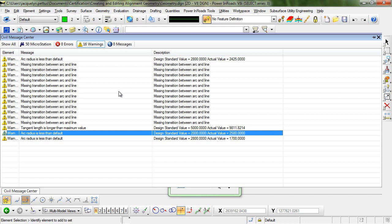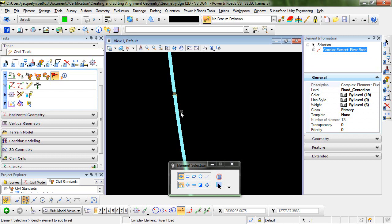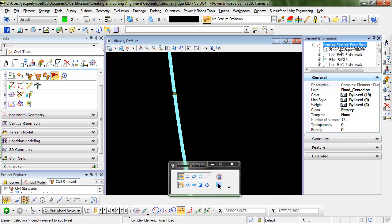They simply alert you when your values do not meet the recommended standards. Ultimately, the engineering decision of which values you use is up to the user. The last point I would like to bring up is that the design standard is associated and stored as part of the geometry element. As you can see in element information, the design standard is stored on the complex element itself.